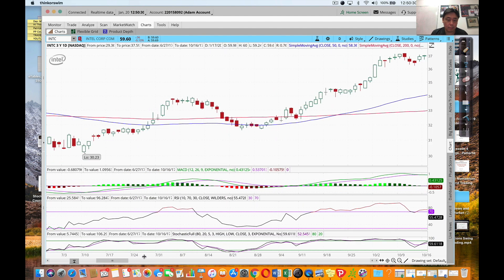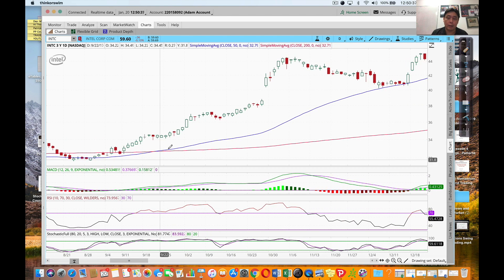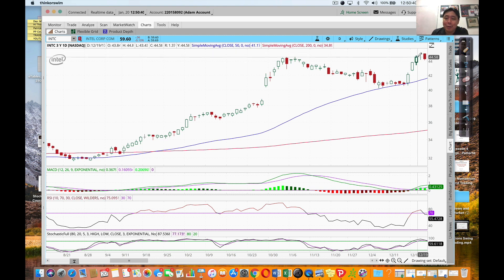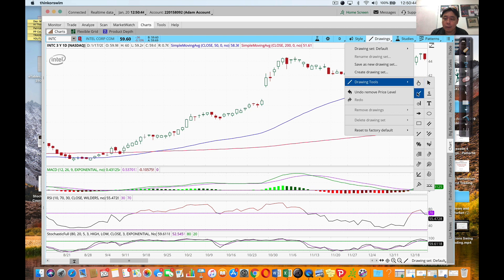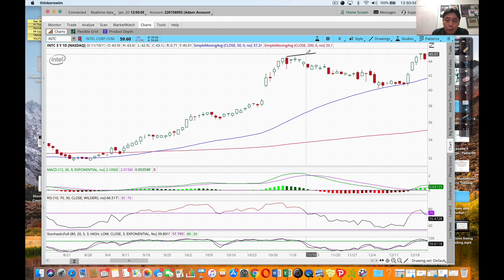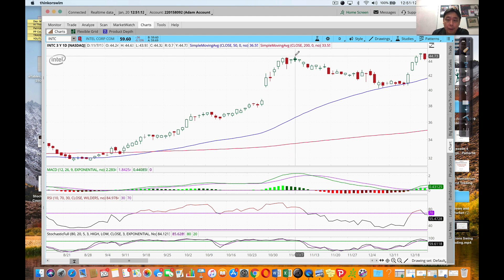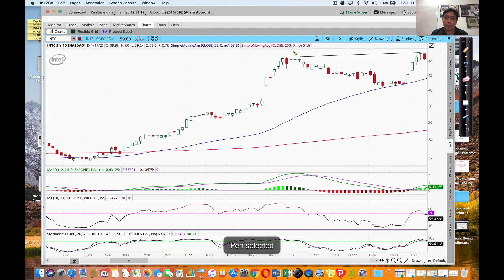Let me zoom out a bit. So there we are - I'm going to use my drawing tool to connect the line. That's my swing high and that's my swing high. I'm going to connect this swing high - it has to be vertically aligned. Connect this swing high to that swing high. You can see the price is making higher highs.